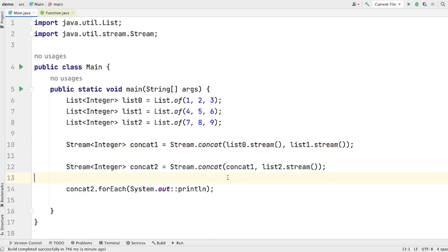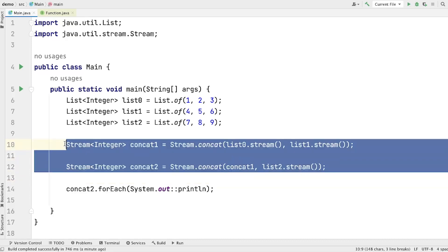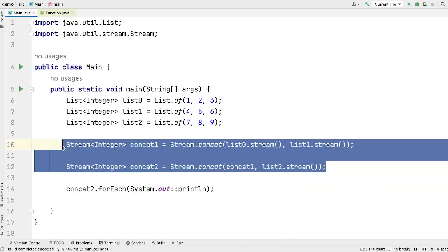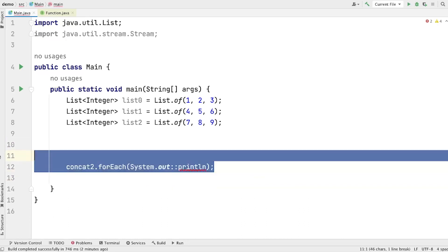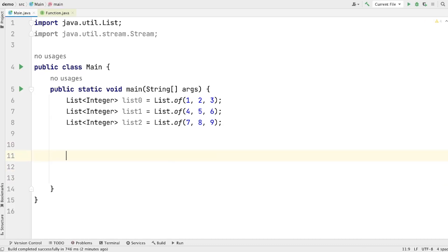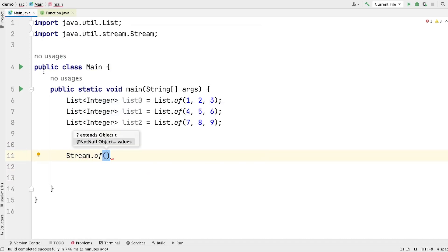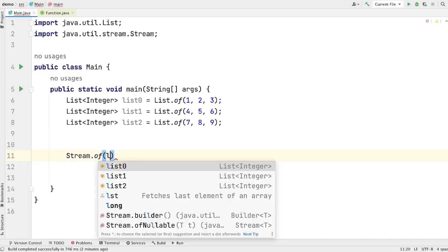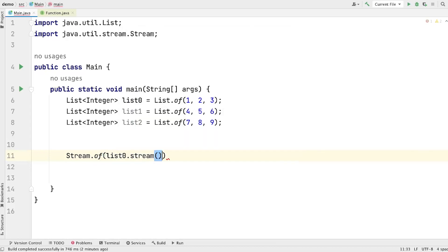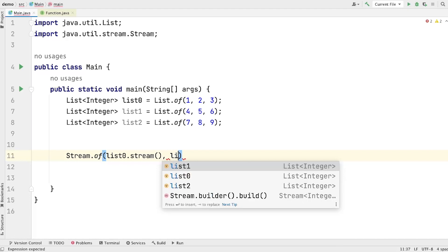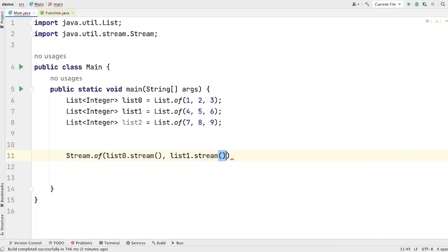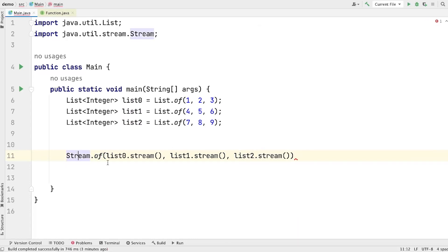Let me show you how flatMap can help us avoid these overheads and directly give us a stream of multiple streams. First, we have to create a stream to call flatMap on. There is one method of the Stream interface — the Stream.of() method. The of() method takes variable arguments of streams and gives us a stream produced from the given streams. So let's give it list0.stream() as the first stream, list1.stream() as the second stream, and list2.stream() as the third stream.